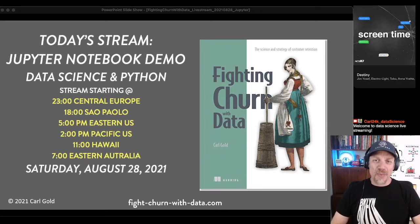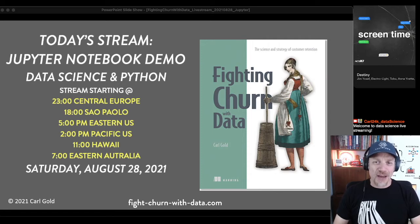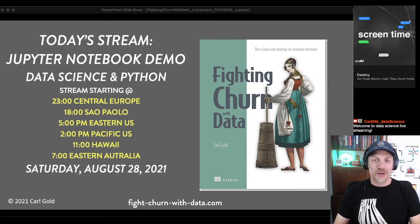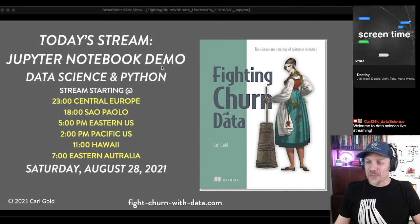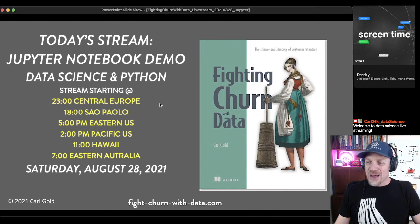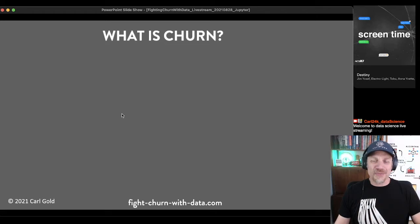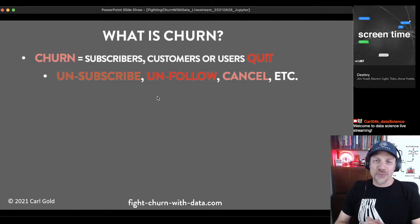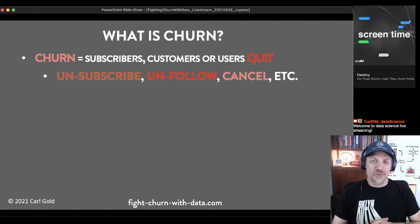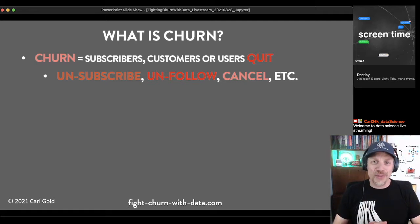I always start out at the beginning doing some explanation and background for anyone who is new to this area. Since I talk about churn a lot — and you can see it says here 'Fighting Churn with Data' — I always start by explaining what churn is. Churn is when subscribers, customers, or users quit, unsubscribe, unfollow, or cancel.